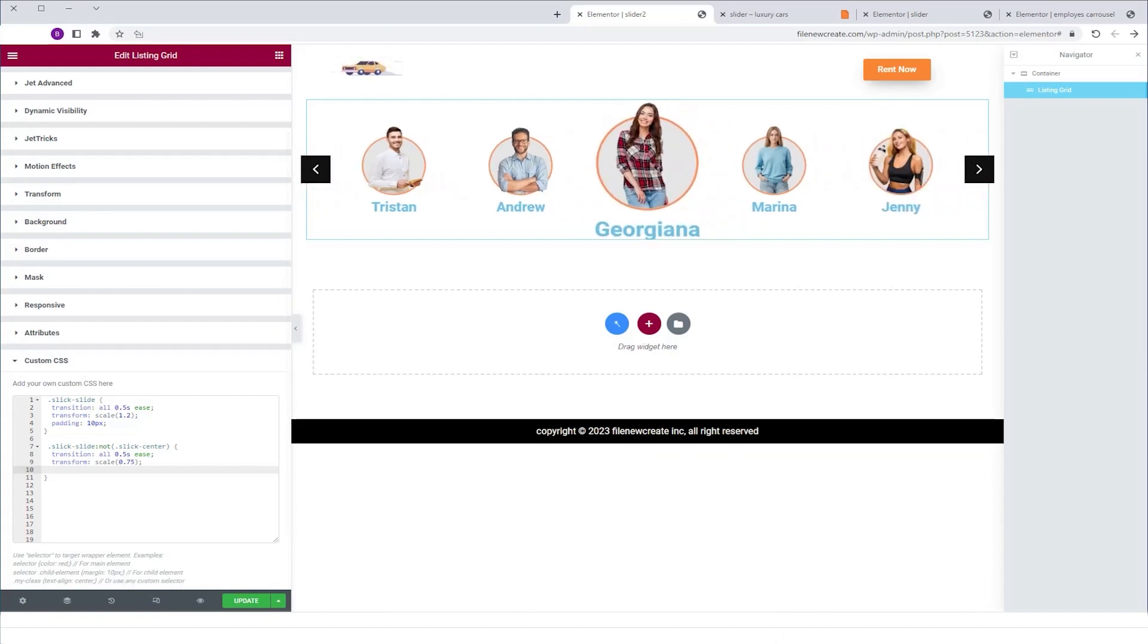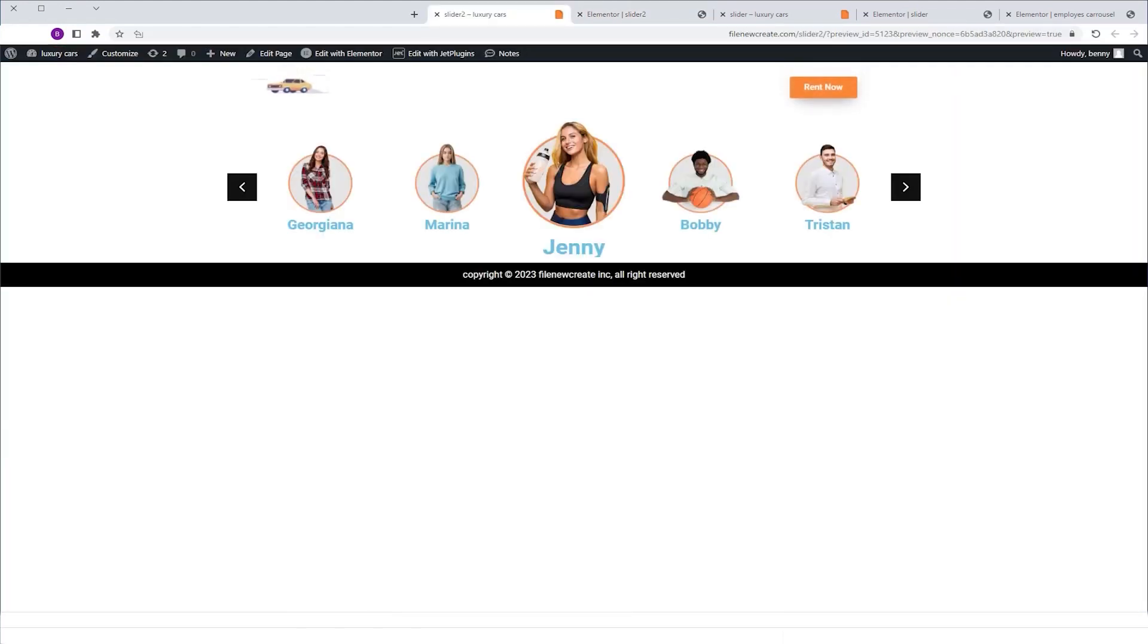So now let's update and preview. And as you can see, it works on the live site as well.